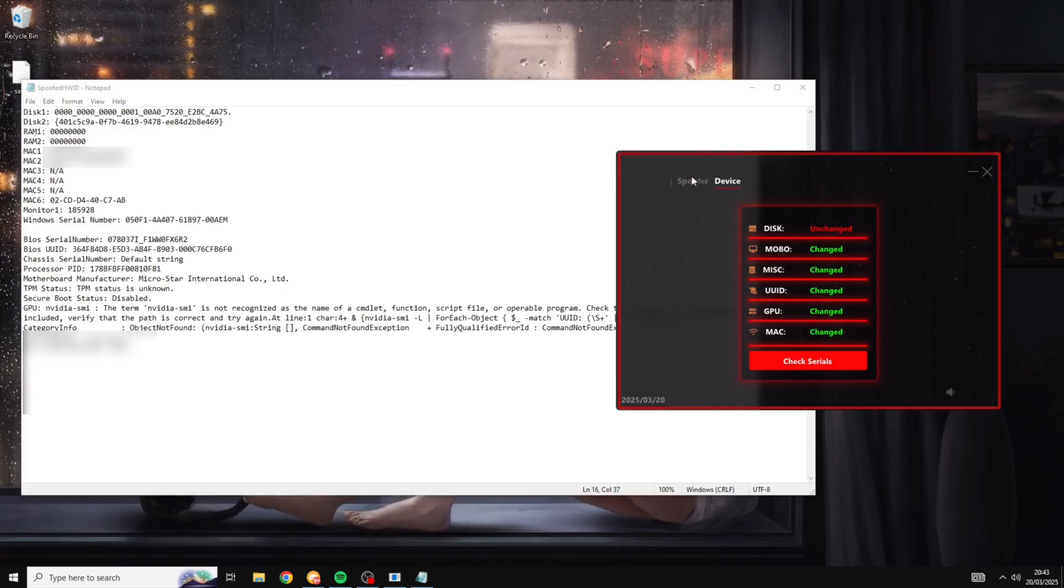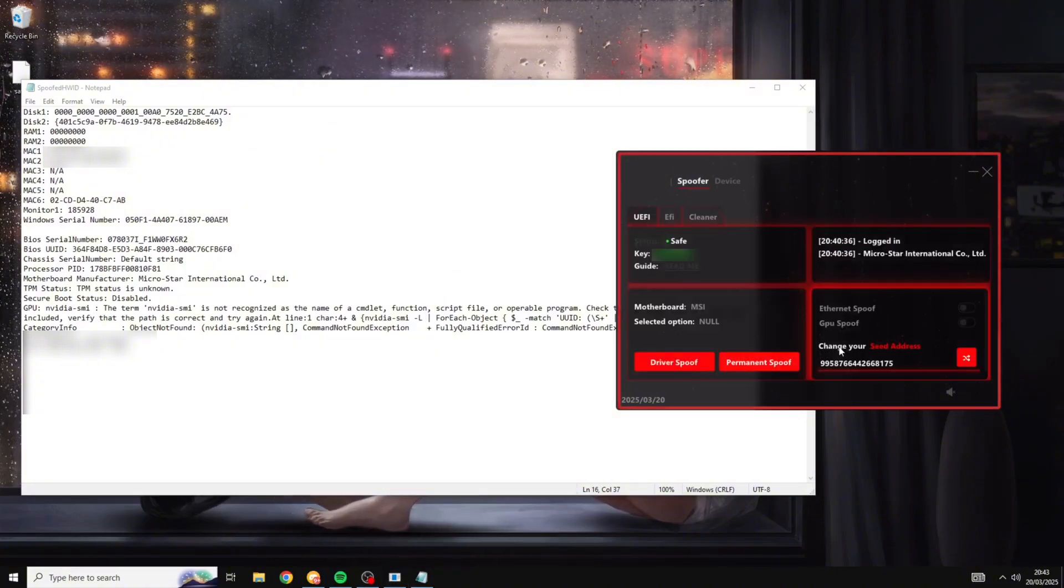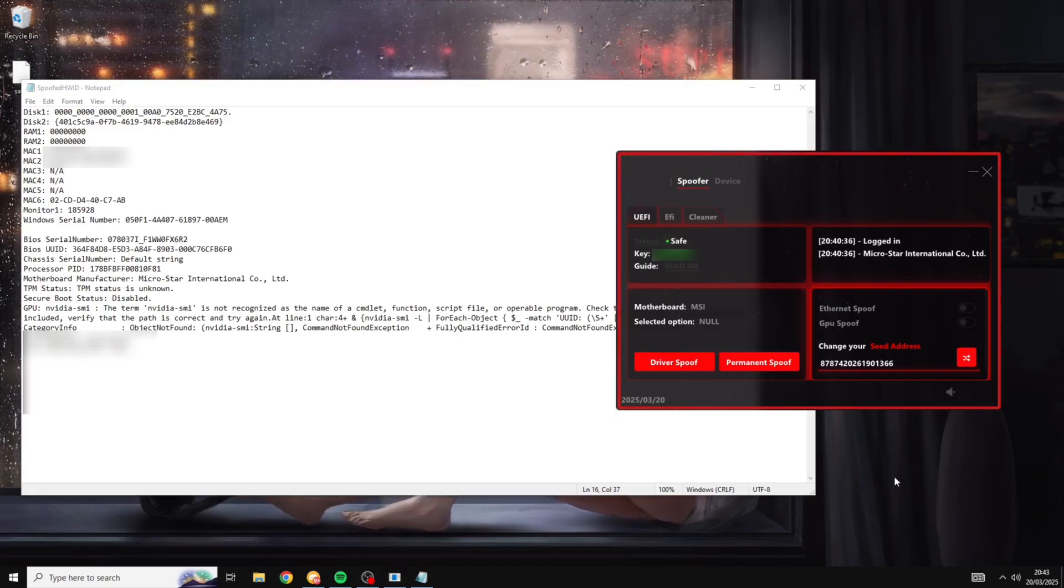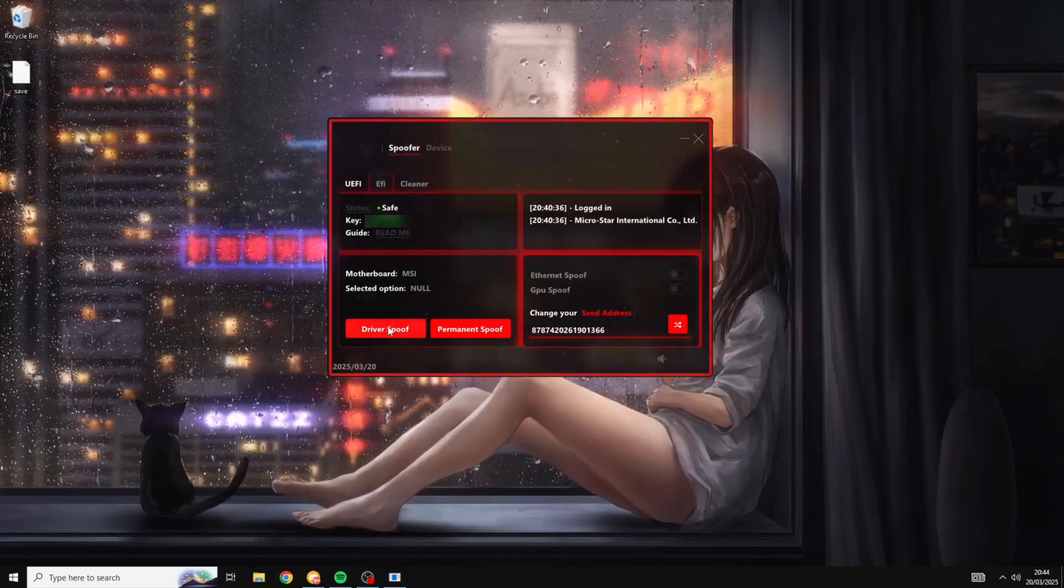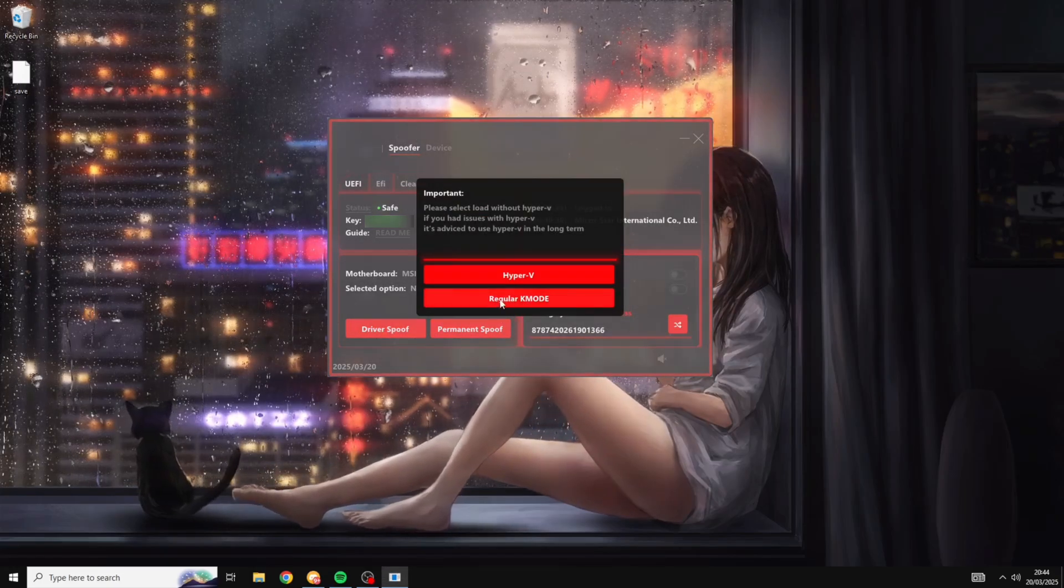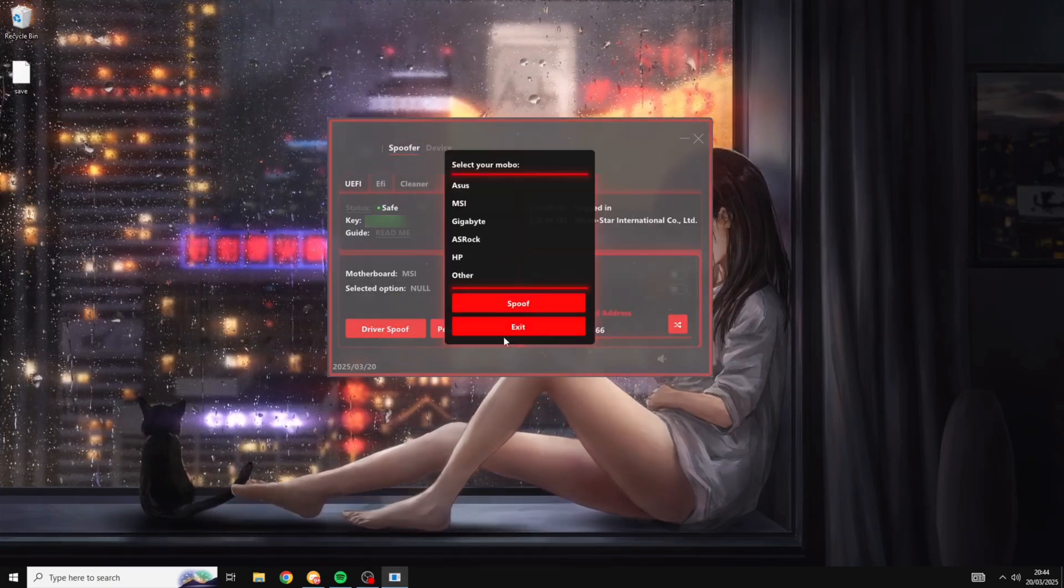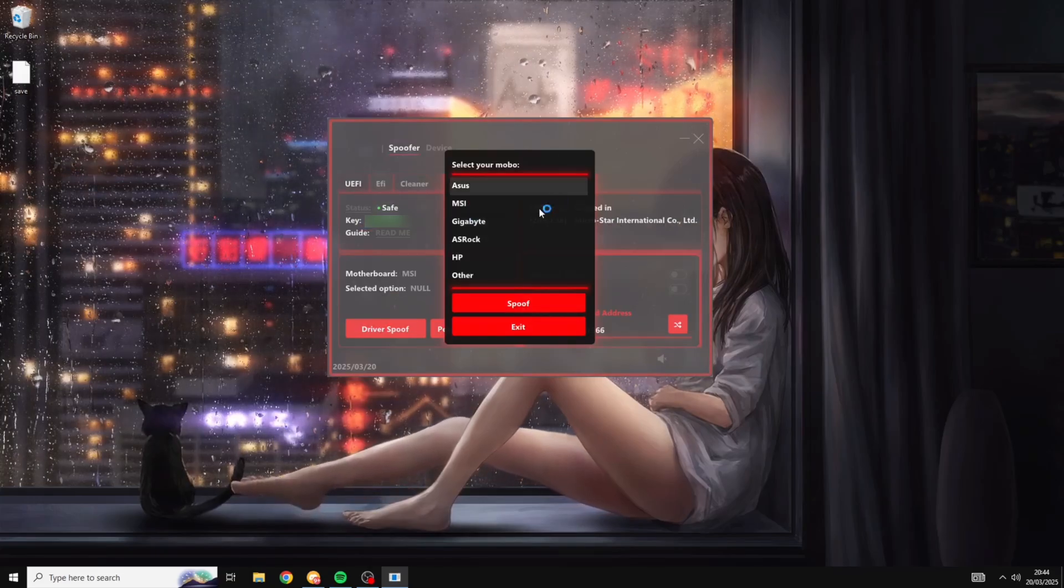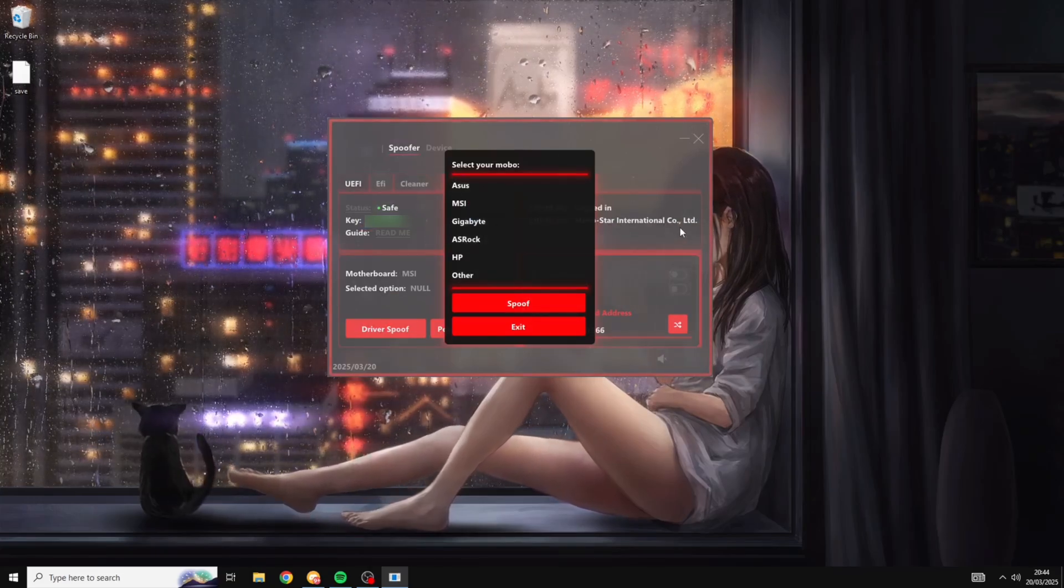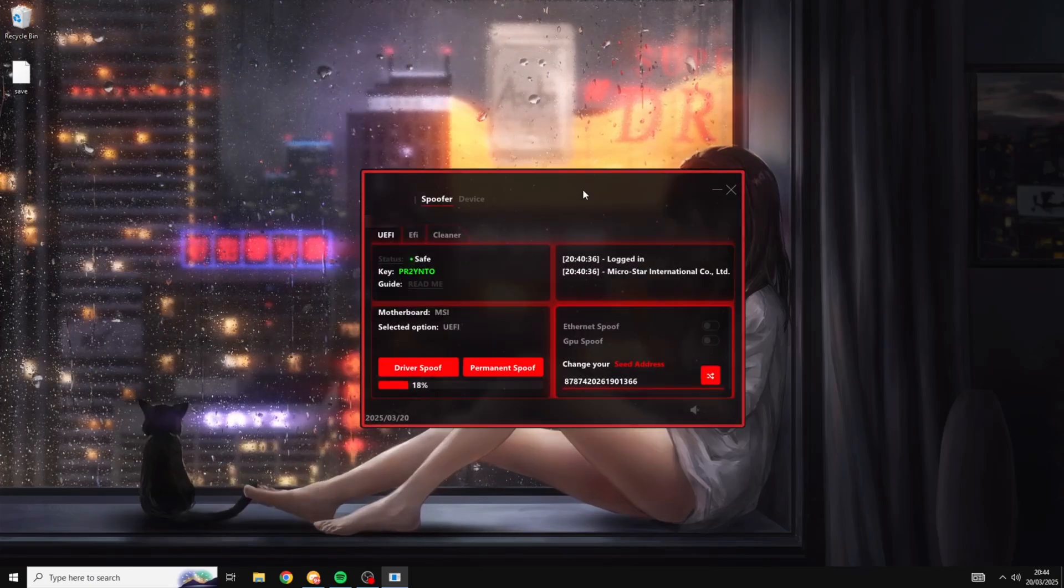And to do that just come over into the spoof tab at the top here. And from here the first thing you want to do is change your seed address and that's as easy as clicking this button right here. And success, your seed address has been changed. And now what you want to do is click on this driver spoof button here. Make sure you click the regular mode at the bottom here. Select your motherboard from this drop down menu and if you don't see it here then select other and then click spoof.